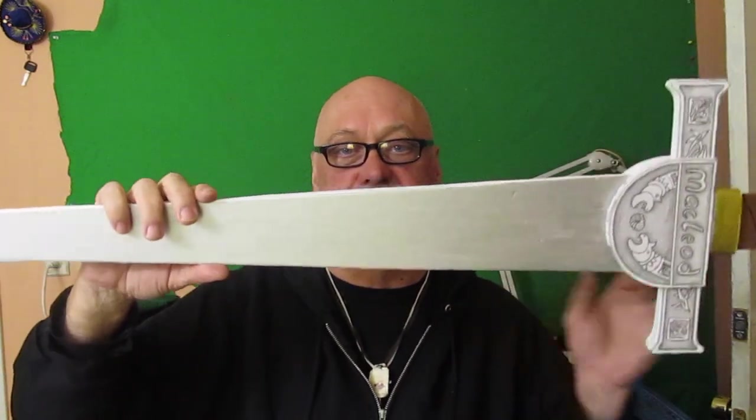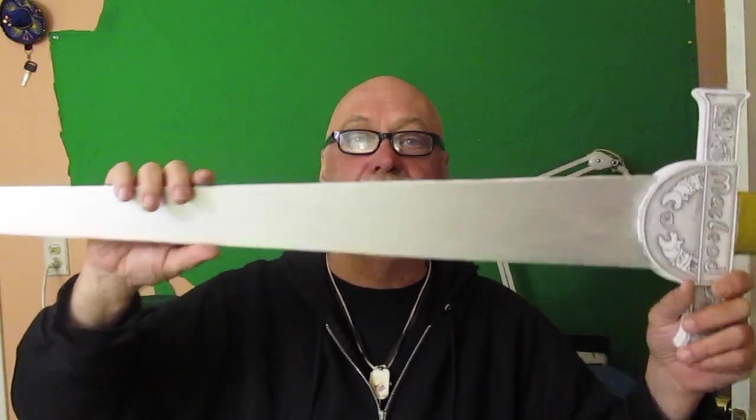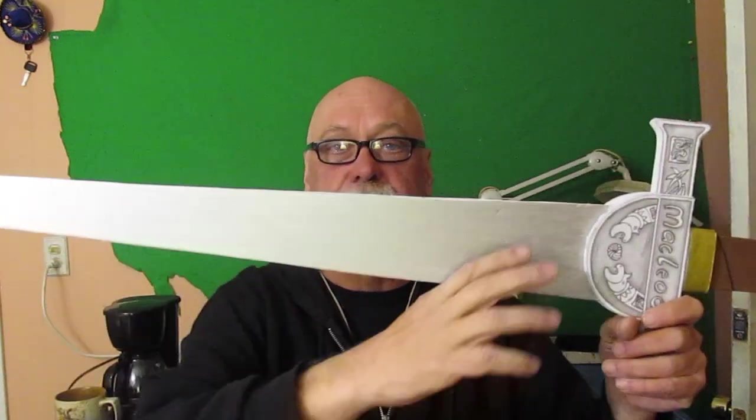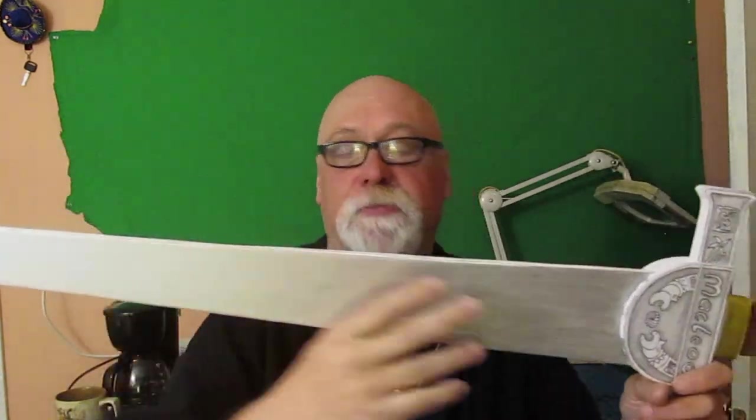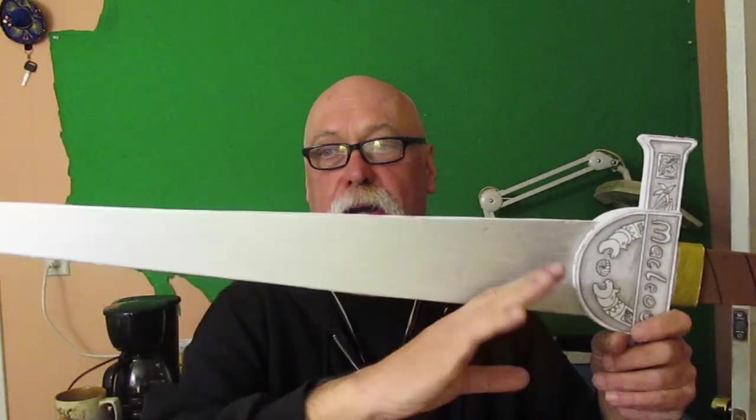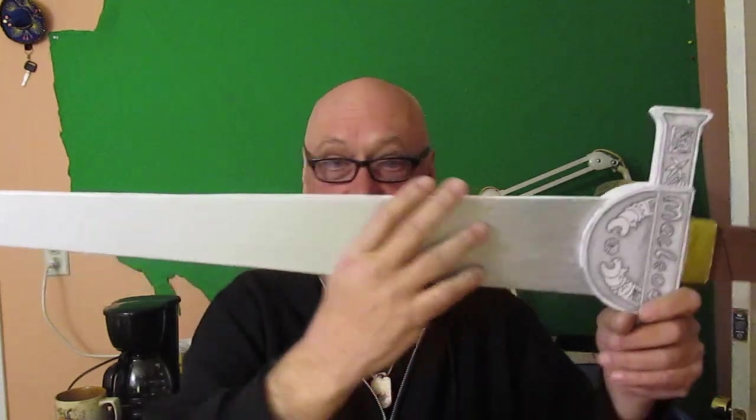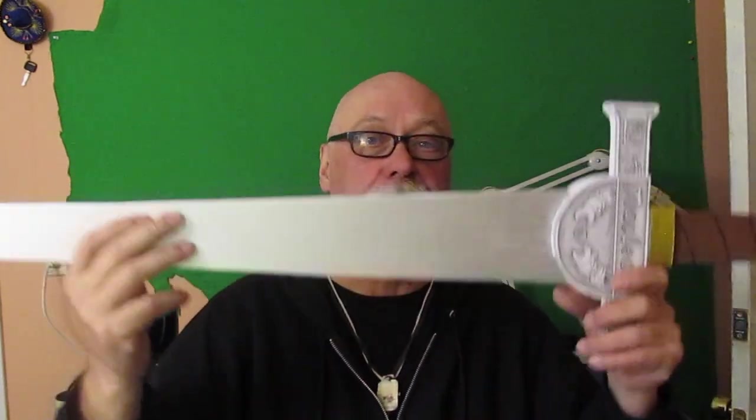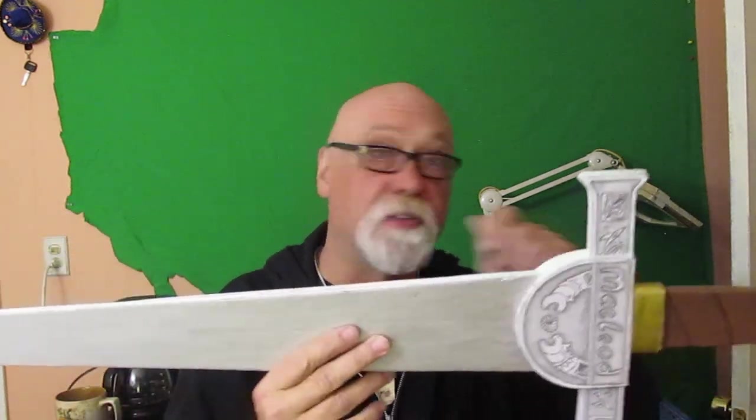But I also give you the template to make it very easy for you to make this sword. You print up the template and use it to cut out your foam board. It doesn't take a lot, two pieces of foam board, some glue, a little bit of paint and a knife to cut the foam board with. So let's do the introduction and then we will do how to make the Highlander broadsword of Connor McLeod.